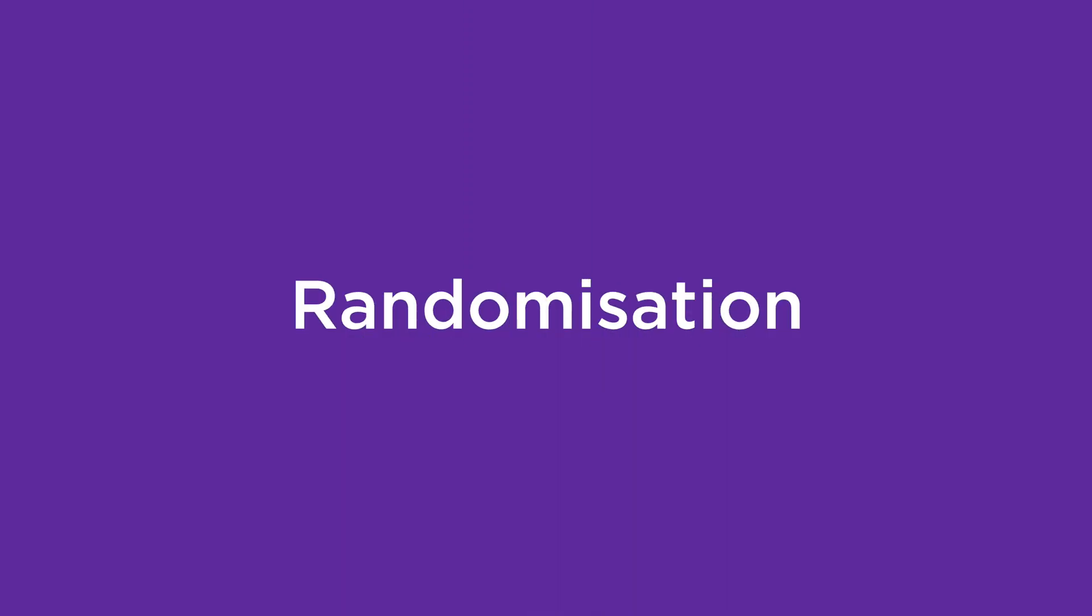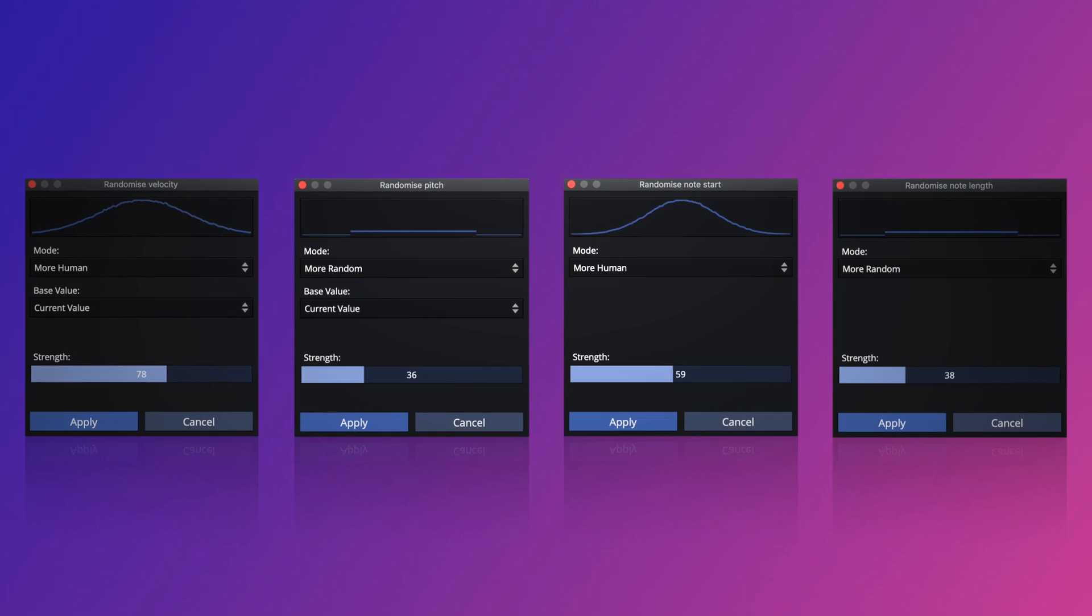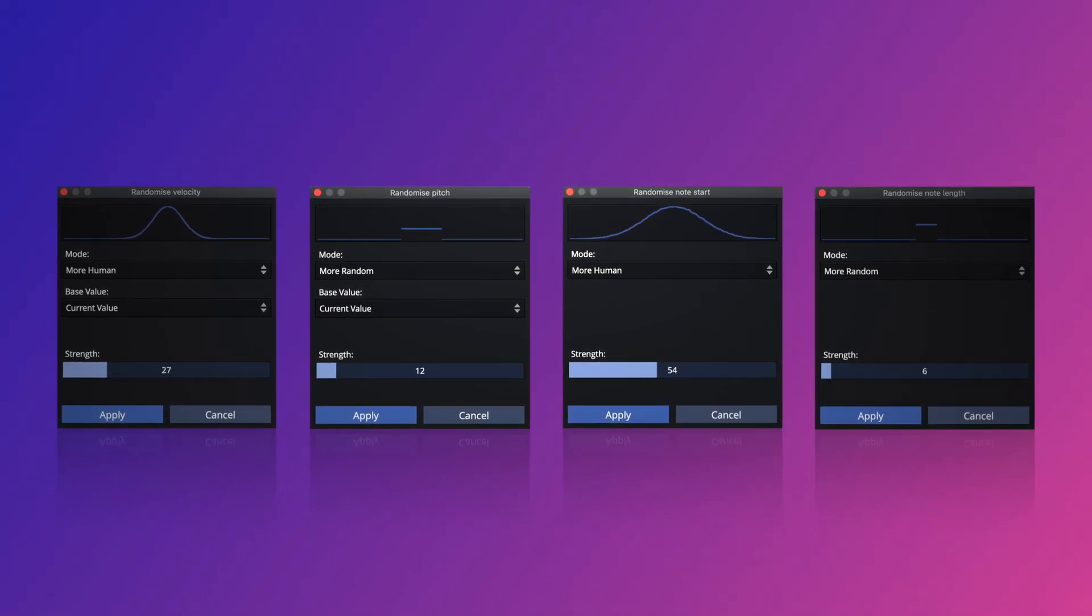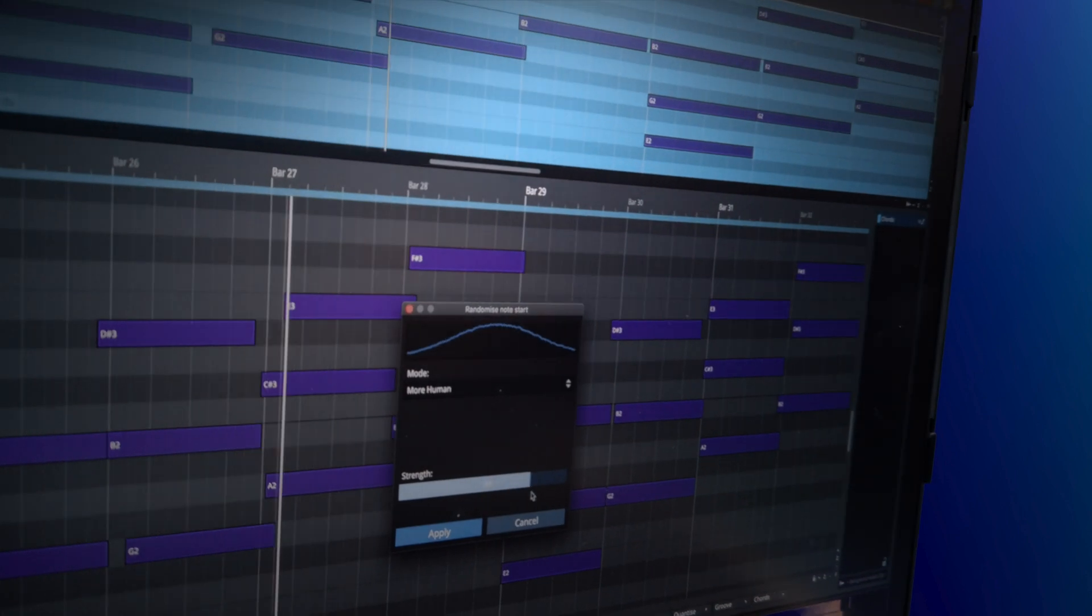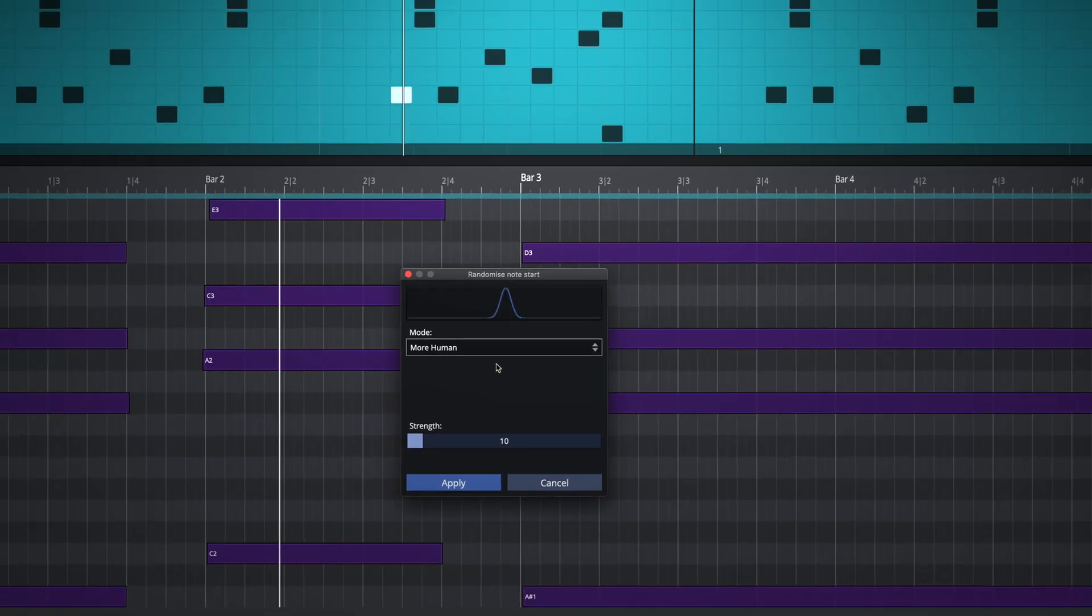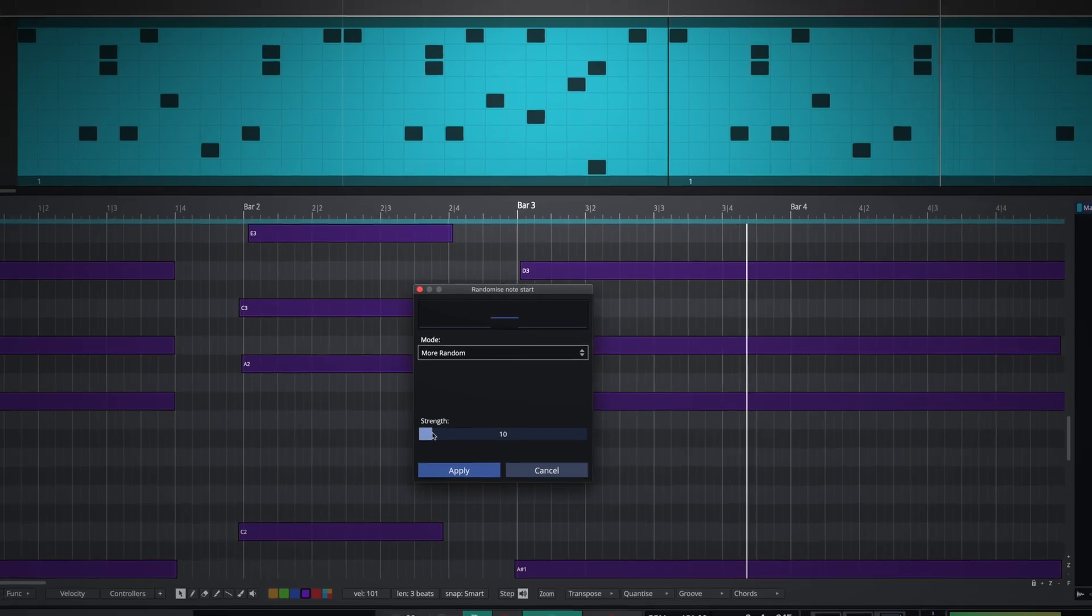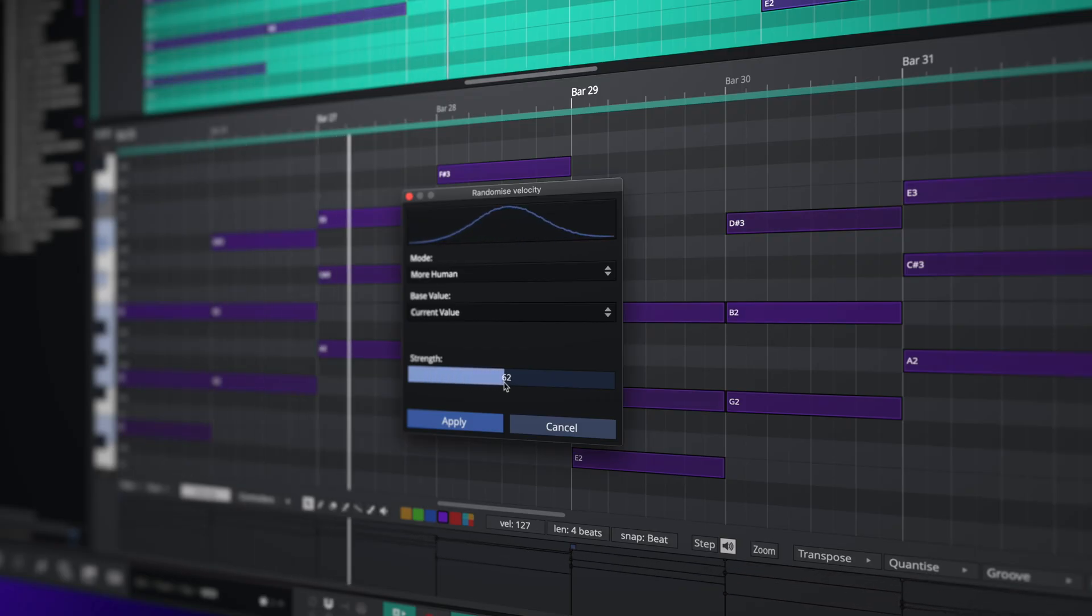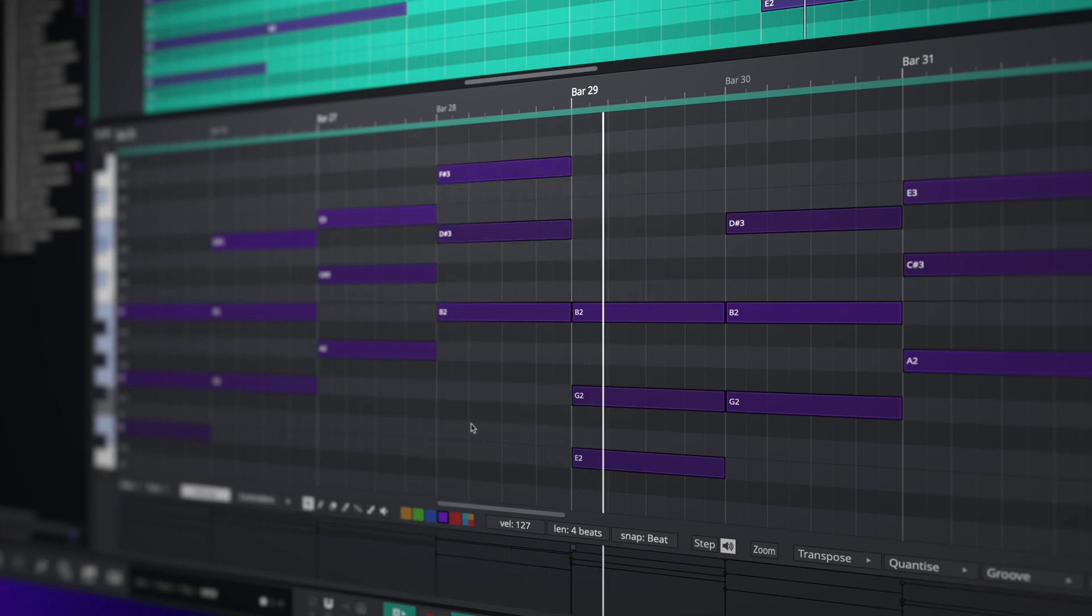In Waveform 12, velocity, pitch, note start and note length can all be randomized via dedicated pop-up windows. Simply choose between a more human or more random performance and then dial in the strength control to taste. MIDI data is updated in real time, allowing you to both see and hear what you're doing before committing.